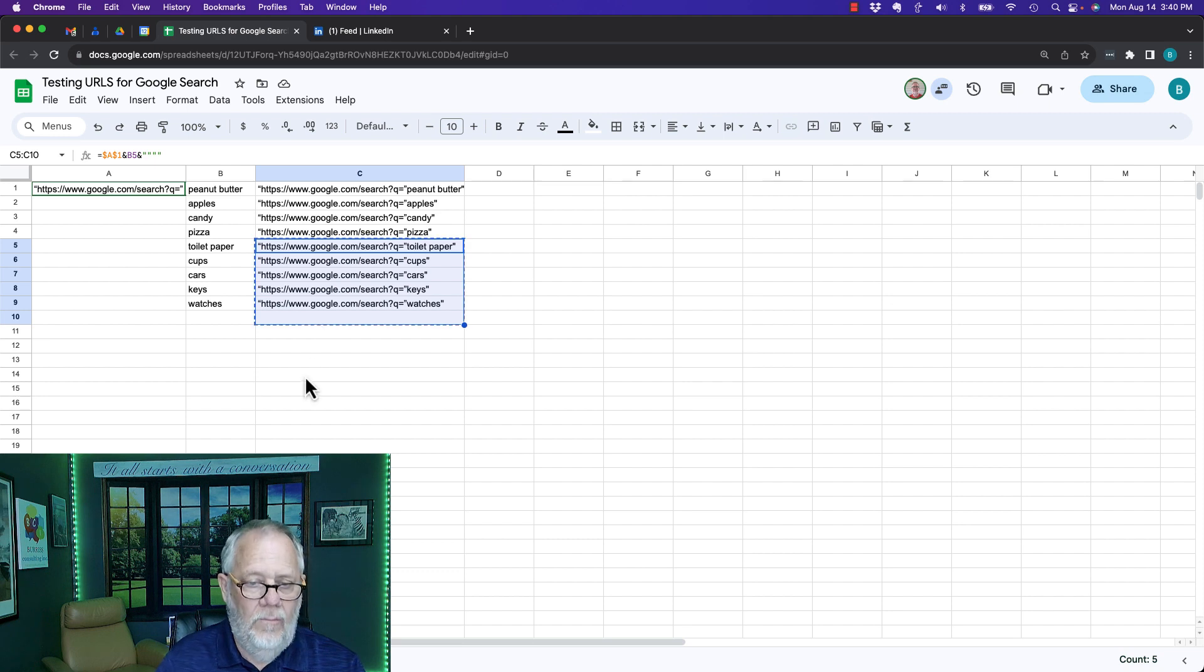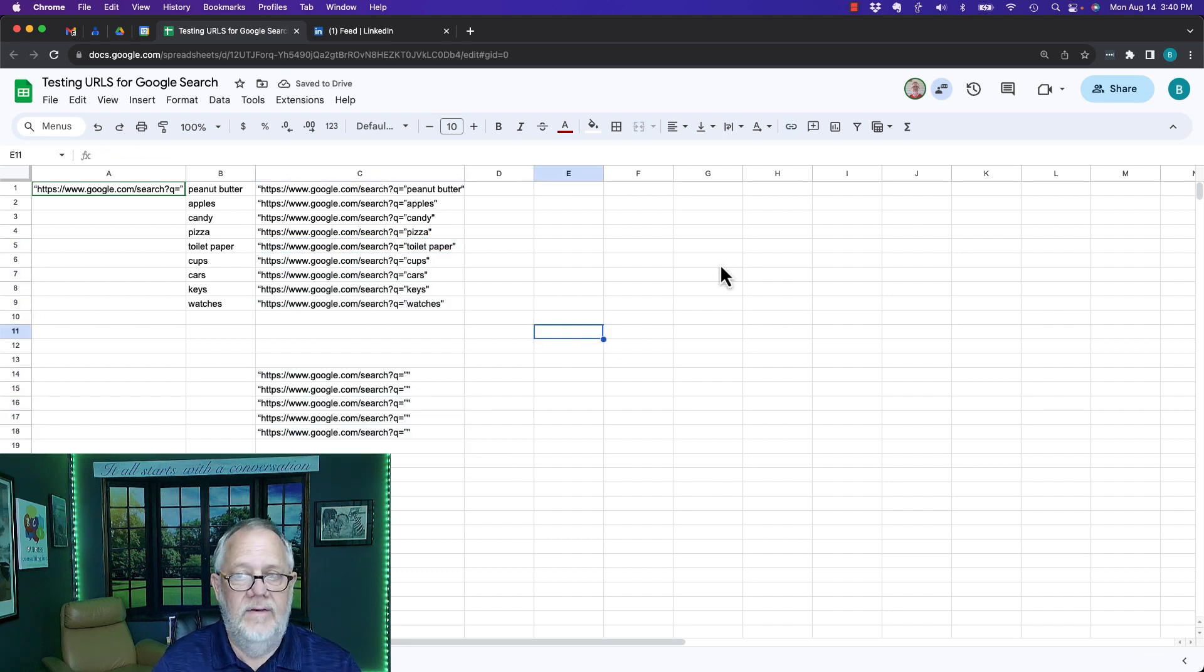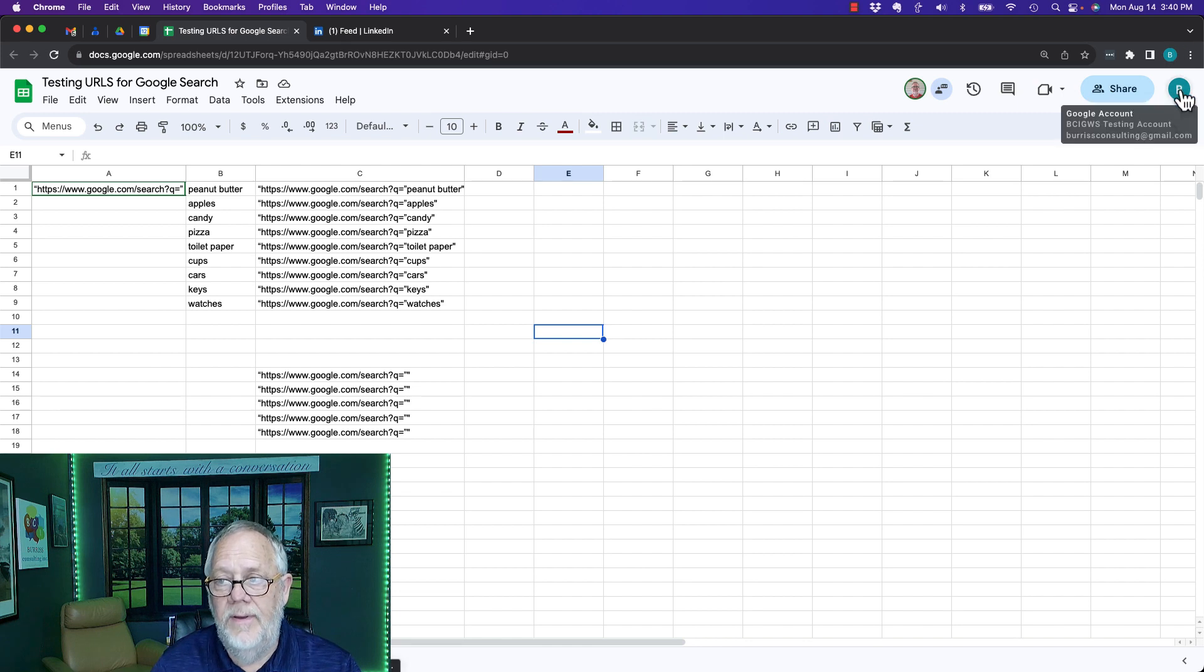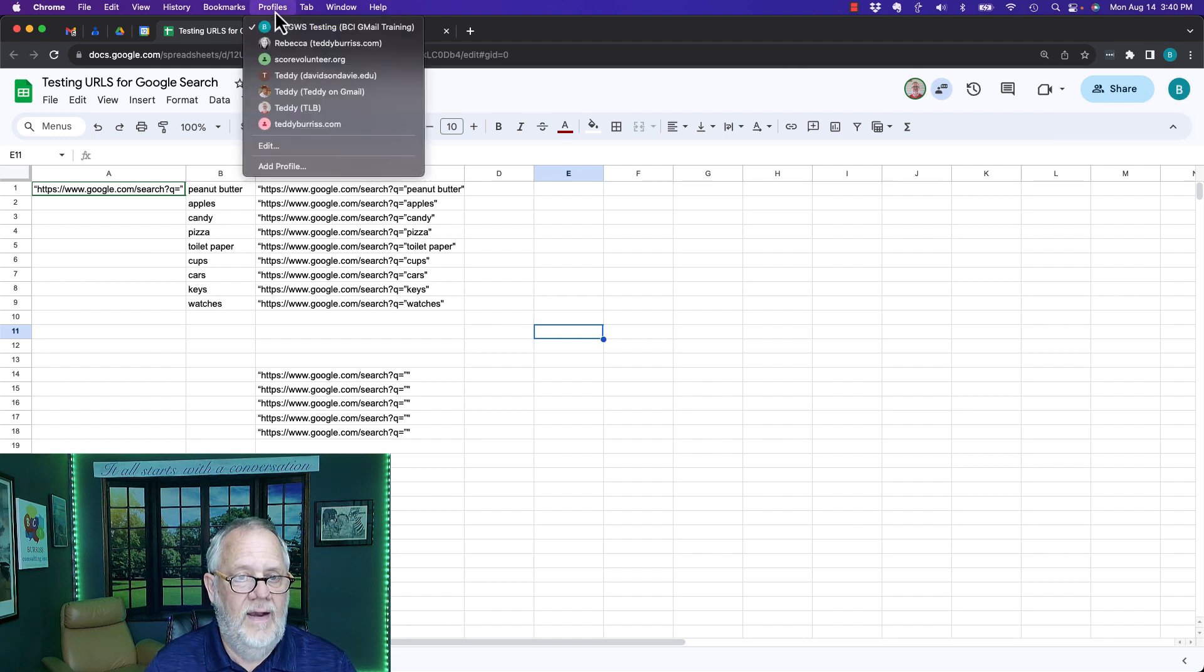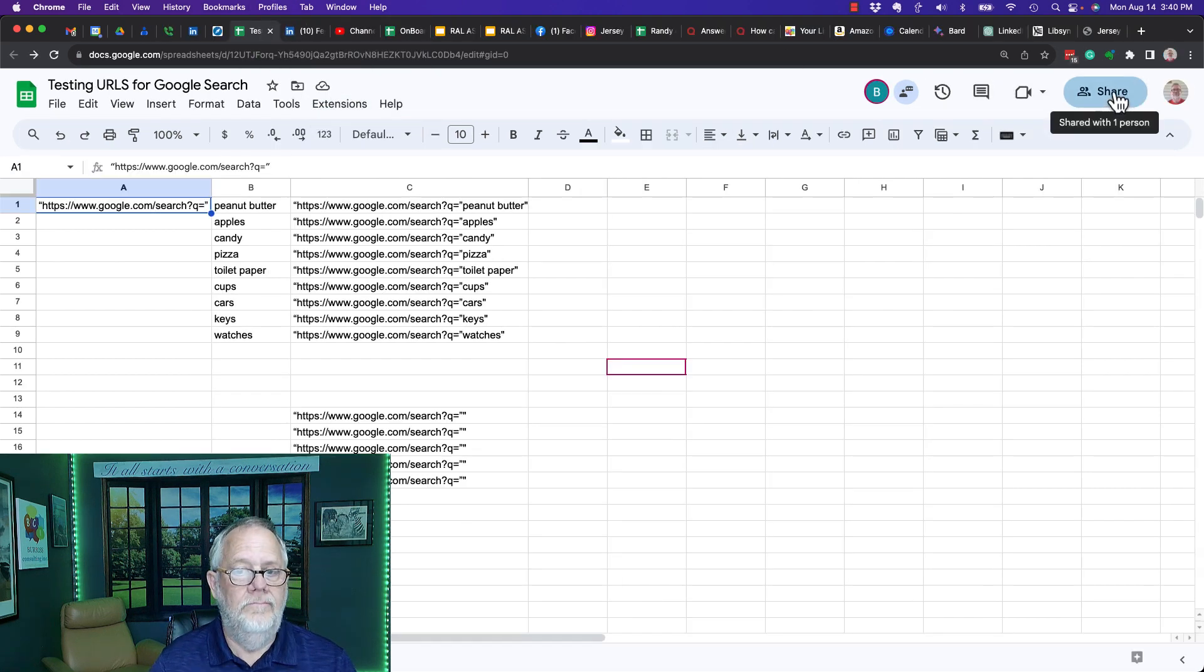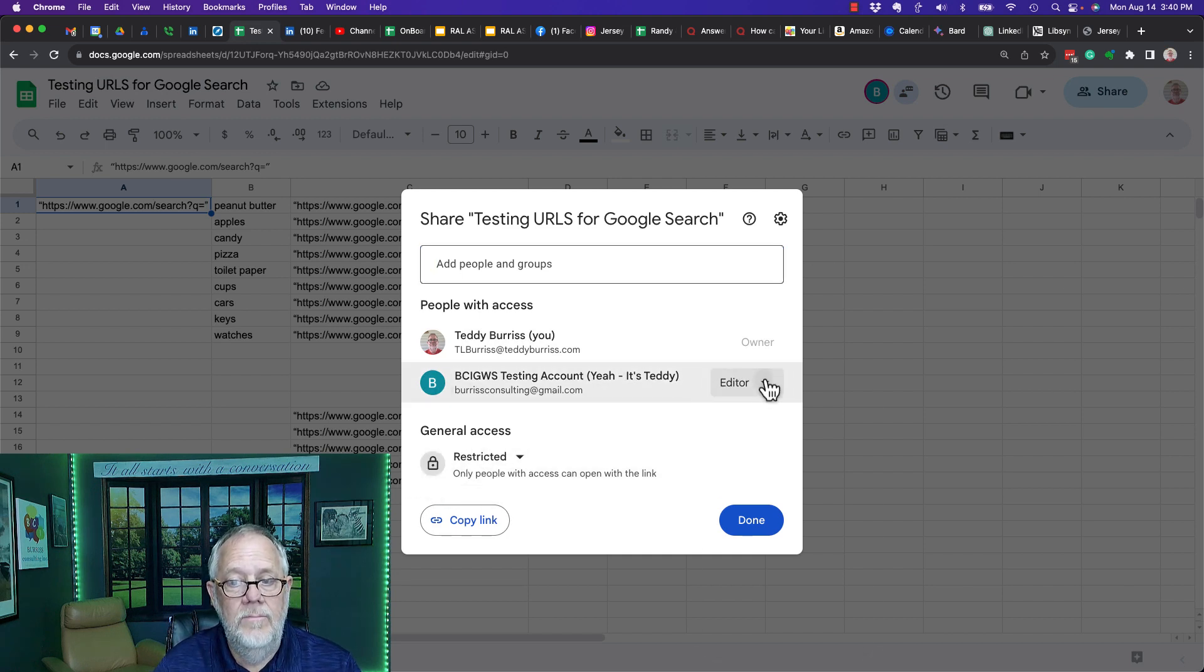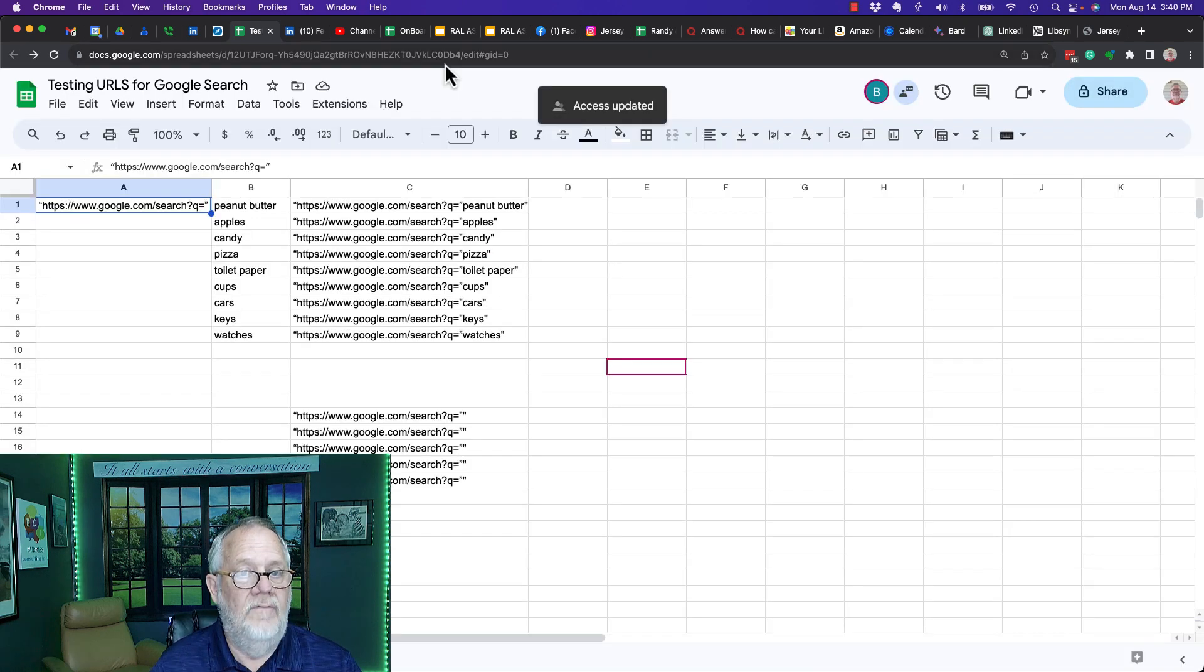Now let's go back and remove access. So this person, bci.gws, does not have access to the file which is owned by TL Burris. Go back to that account, go up here to share. It's restricted so generally nobody has access to it. I'm going to remove access right here and hit save.